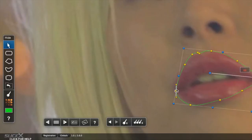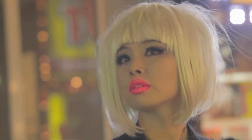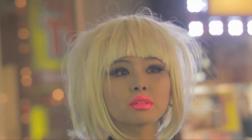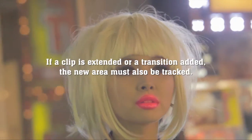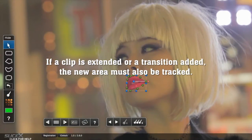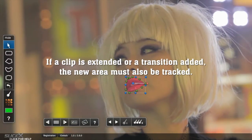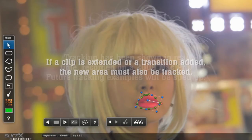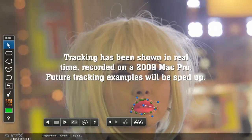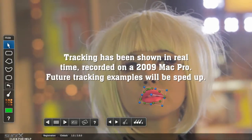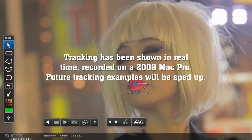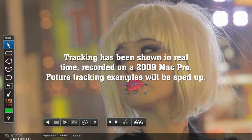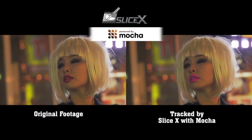Change the color as before, and the track is now good throughout the shot. If you were to extend the shot by trimming it or adding a transition, you'll need to track that new section as well. These two tracking examples were shown in real time on a 2009 Mac Pro, but we'll speed up all the following examples to save time.